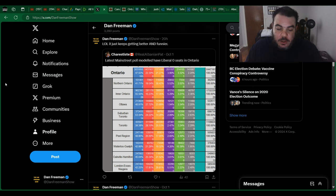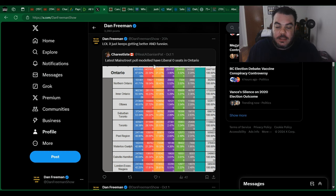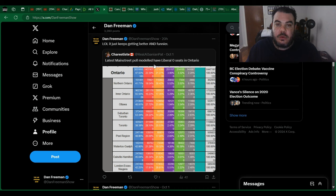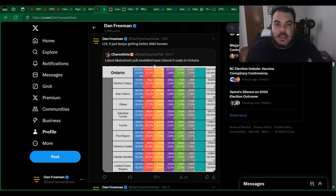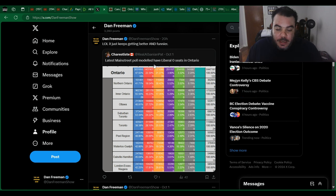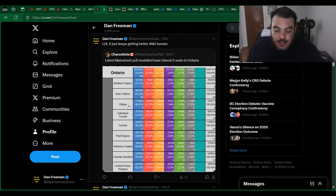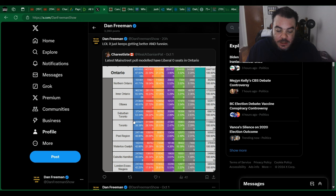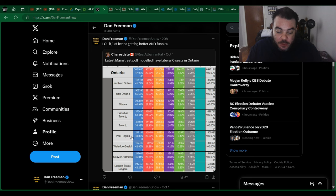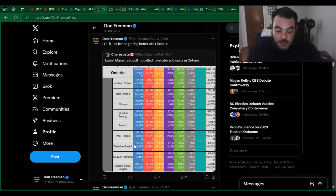Latest Main Street poll model has Liberals winning zero seats in Ontario. Now again, that's bold to say, but when they break it down here: Northern Ontario 7-0 for the Conservatives, Inner Ontario 28 for the Conservatives, Ottawa 6-0 for the Conservatives, Suburban Toronto 14-0, Toronto 17-0, Peel Region 12-0.